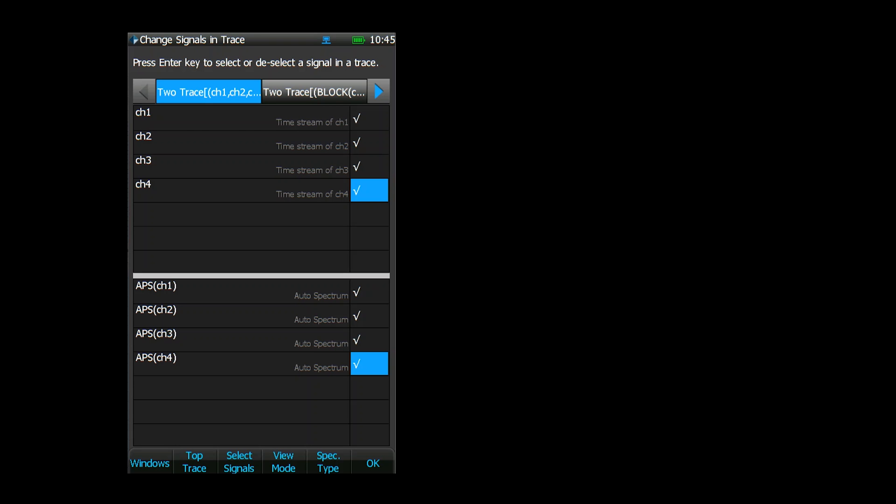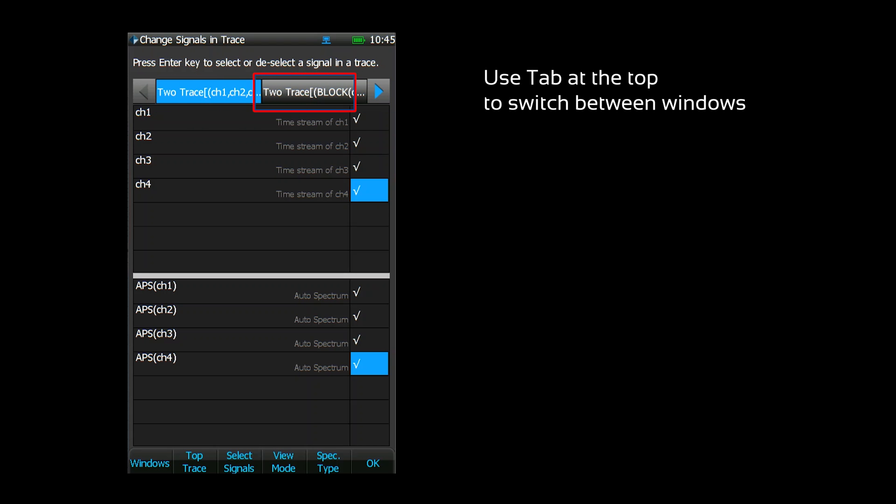Like the signal display, you can only view one window at a time. Use the tabs at the top of the screen to switch to other windows.